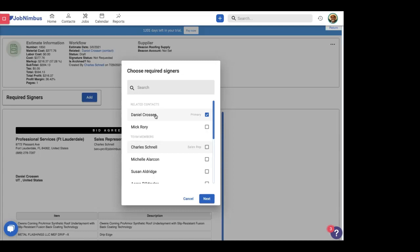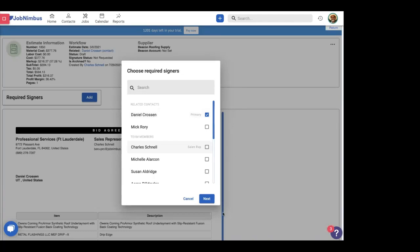What this is going to do is once we send this off and request this signature, it's going to send an email to every single person that has been requested to sign. We'll show this in a little bit. They'll have an option to go and view the document and then sign it from their email. And then once everyone's been signed, it'll change the status in JobNimbus to say that it has been signed. So let's go ahead and click next now that we've chosen our signer.